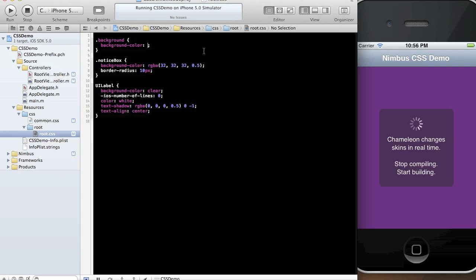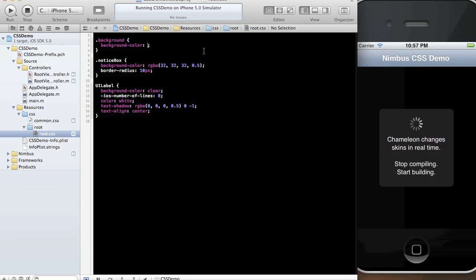So this is a quick demo of Chameleon for the Nimbus framework. Expect to see it coming out in the next few days, maybe weeks depending on how long it takes me to document all these various features. But if you have any questions, absolutely feel free to shoot me an email or post comments on my blog. Thanks for watching the video.